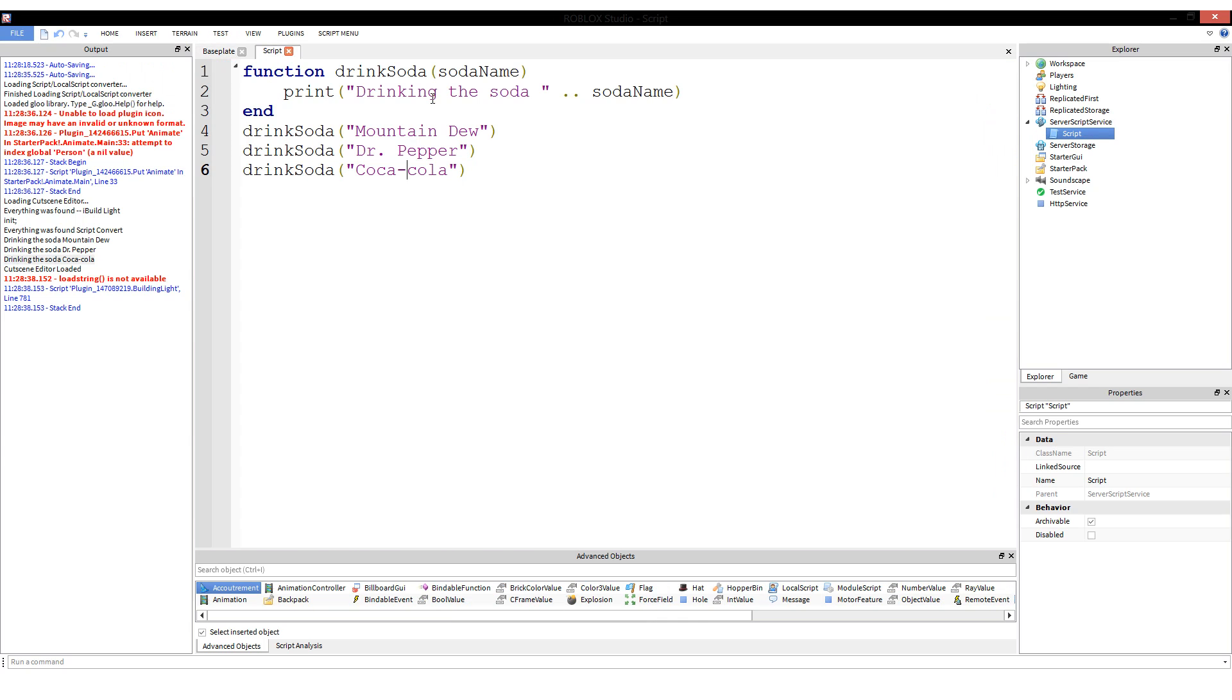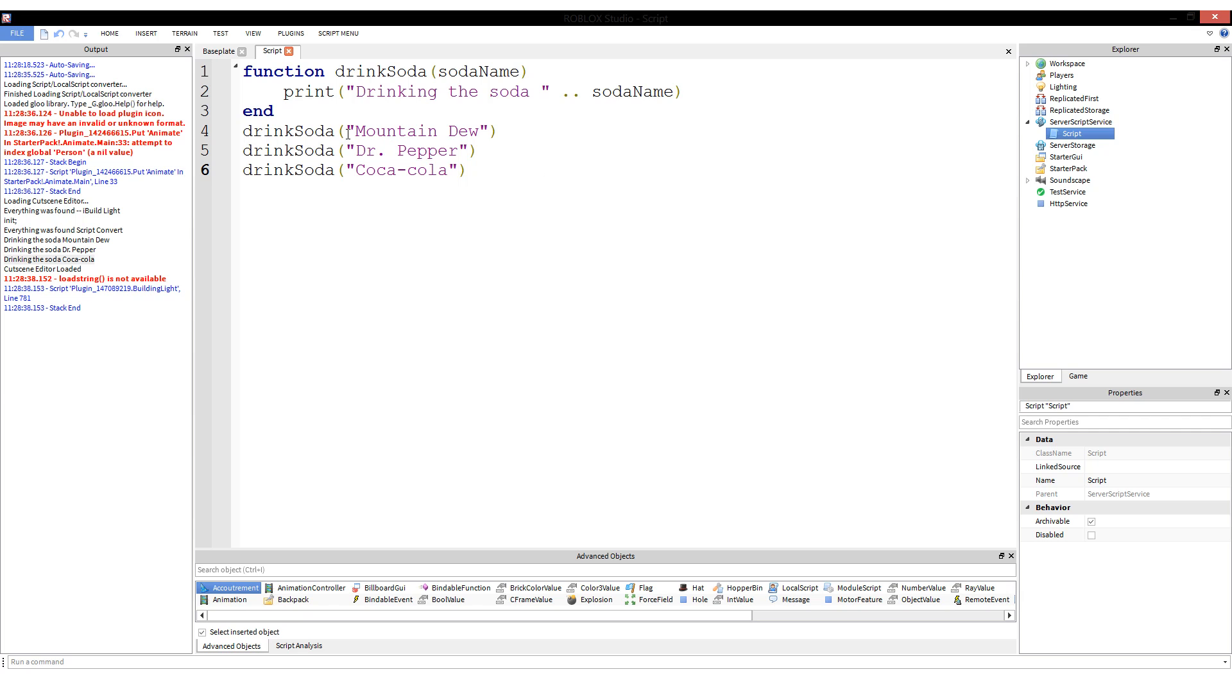Let's run this and we will see drinking the soda Mountain Dew, drinking the soda Dr Pepper, drinking the soda Coca-Cola. How did that happen? It's because it's accepting into its arguments from the defined parameters. It is accepting into its arguments Mountain Dew, Dr Pepper, and Coca-Cola, and it changes the value of its argument according to what you put in as the argument. Every time you run the function the arguments will be different, as long as you give it different arguments. The two values of all the arguments of two different instances of using a function are completely unrelated.